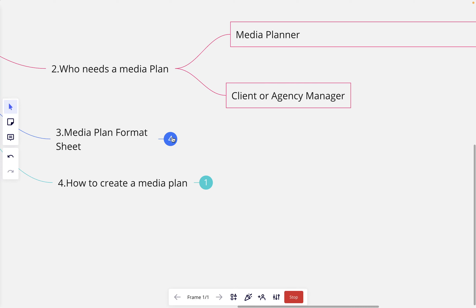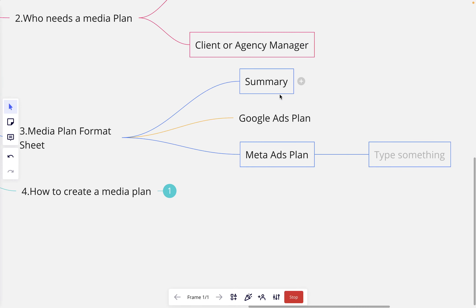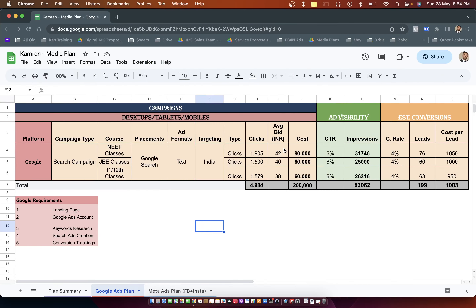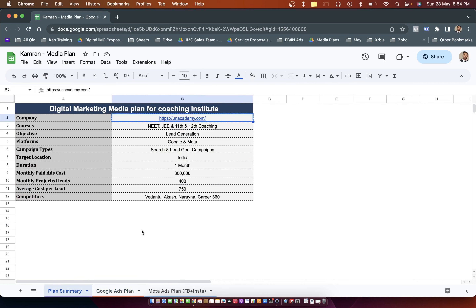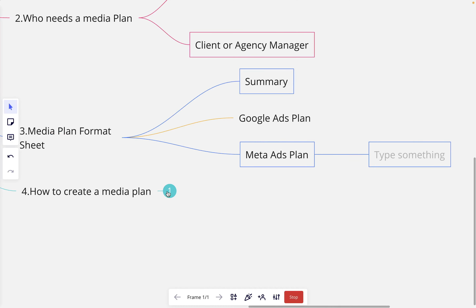Now let's talk about the media plan format sheet. We have three sheets: summary, Google Ads plan, and media plan. Let's get into the summary sheet, which I've already created for you so we can build a media plan together.